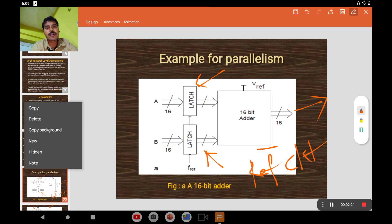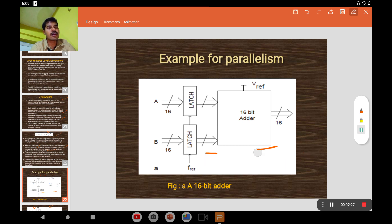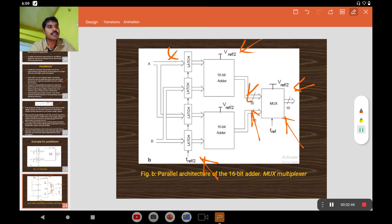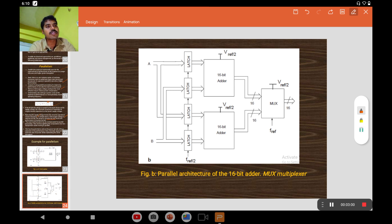Let us see this with an example: a 16-bit adder is taken as the reference circuit for parallelism. The 16-bit adder performs the addition of two 16-bit registers given by inputs A and B, with the output across a 16-bit register. For parallelism, we take one more copy — a duplication — of that 16-bit register, and we reduce the supply voltage to V_ref / 2.